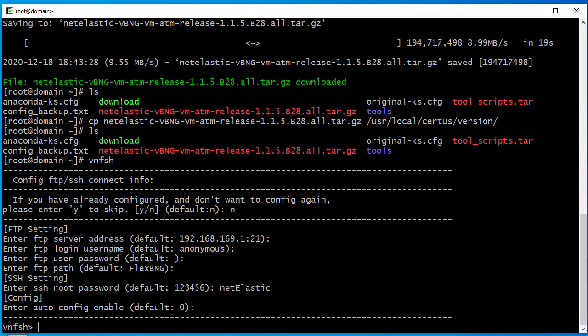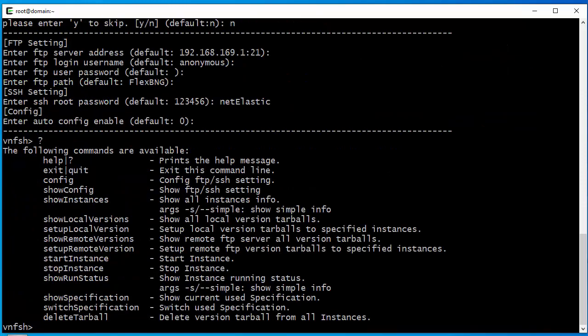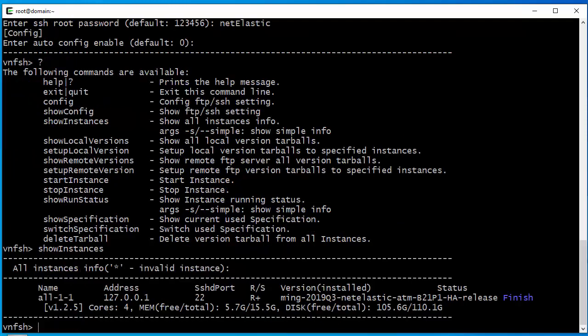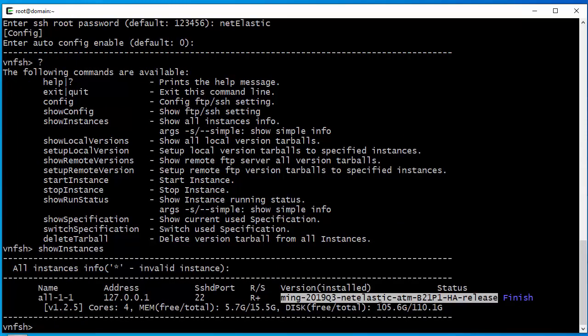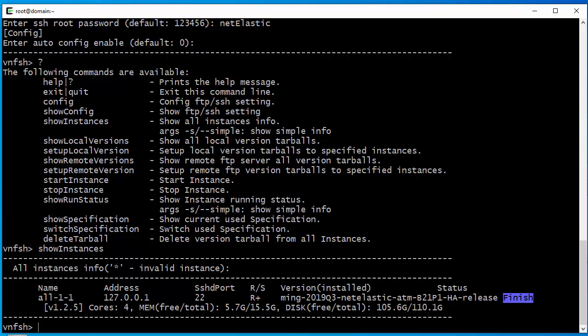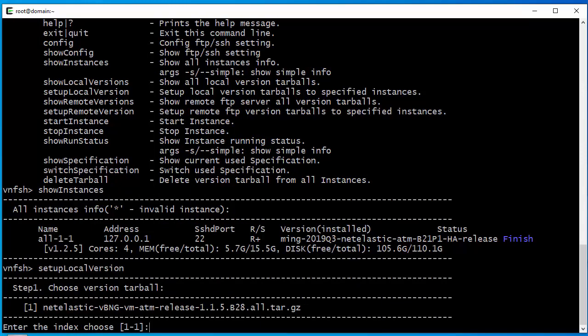Now we have set up the VNF manager shell through which we're going to do the upgrade. You can see a few commands here. The first one is show instance — this command shows you the current installed version, which you can see listed, with state finished meaning it's already installed. To do an upgrade, we run a command called setup local version. Remember we copied the new version to the designated directory, and once the version package is in that directory it will list the new version.